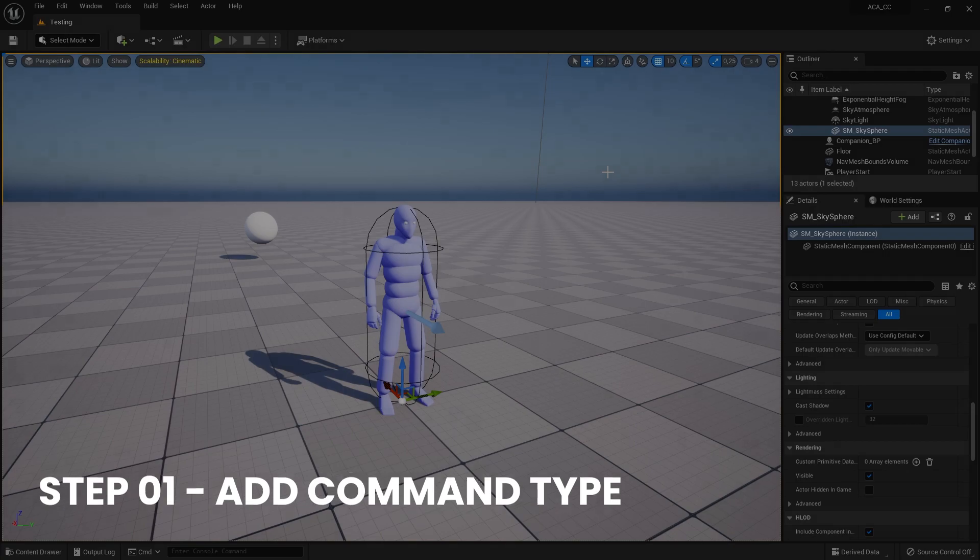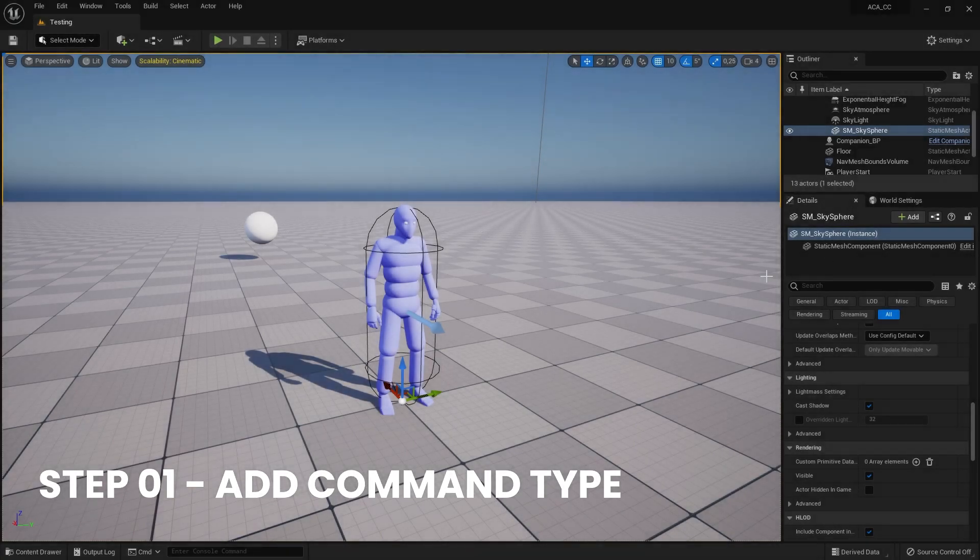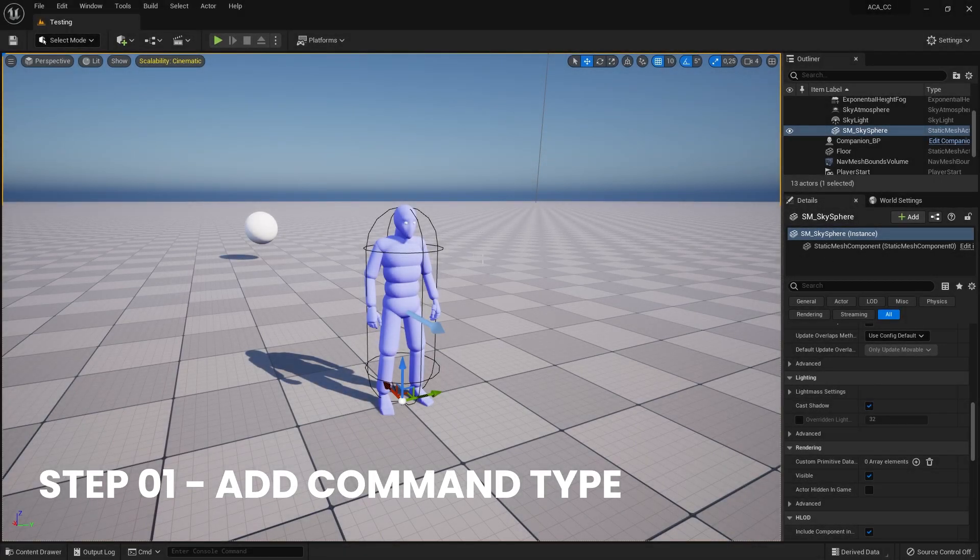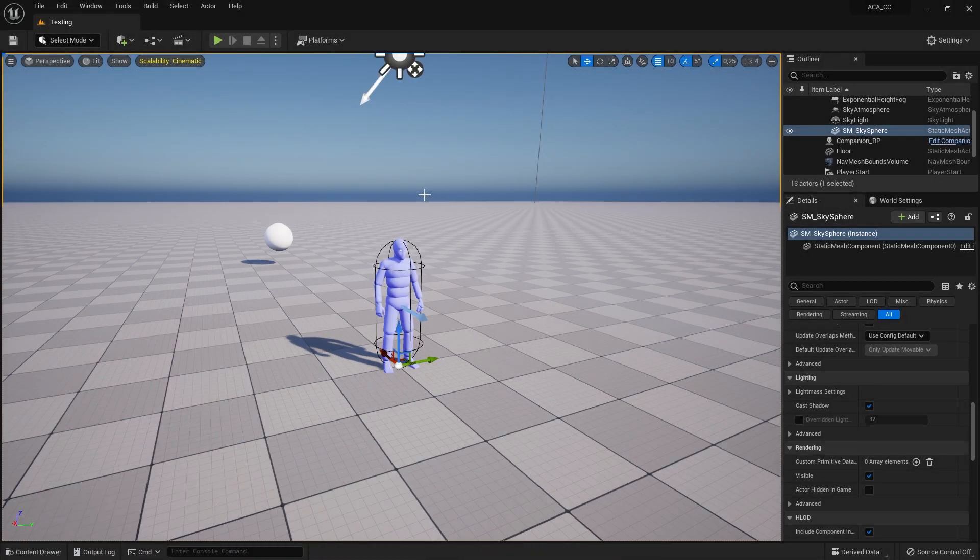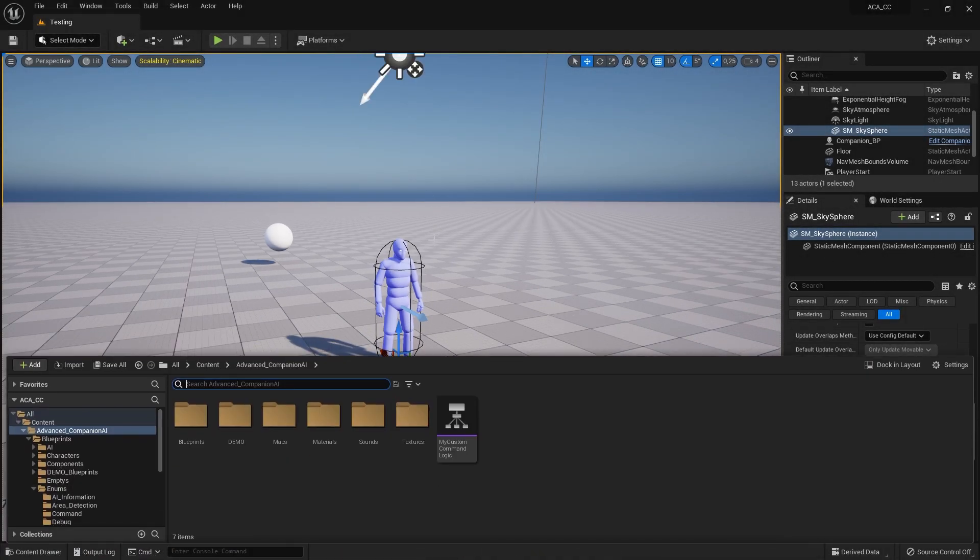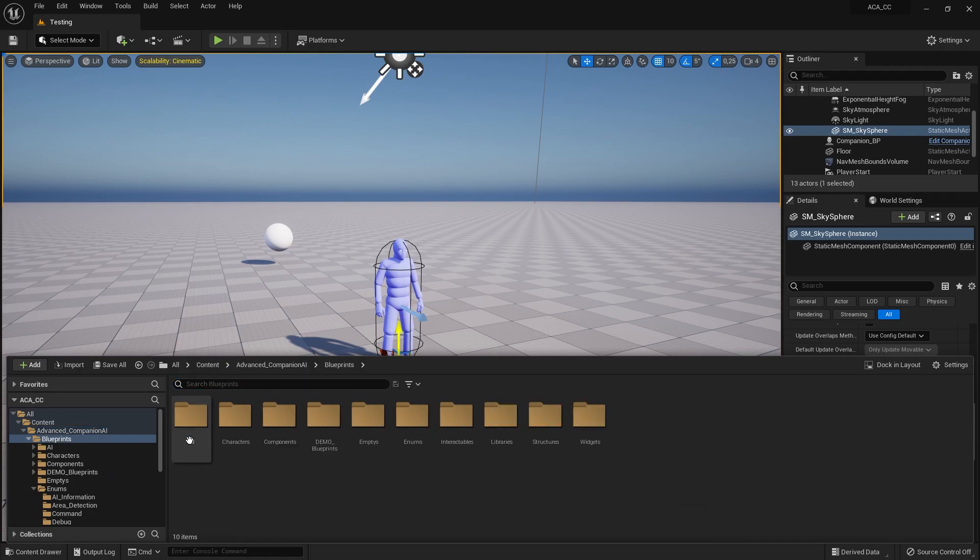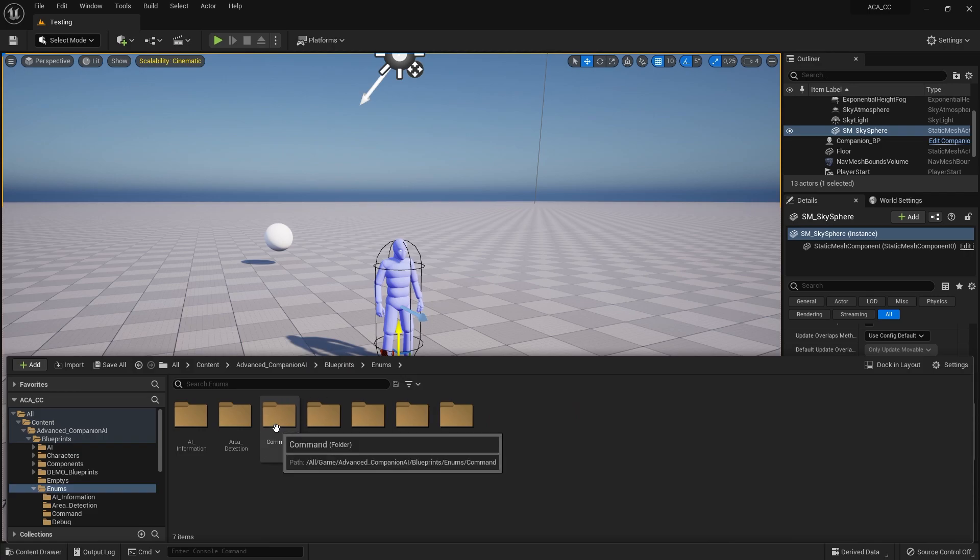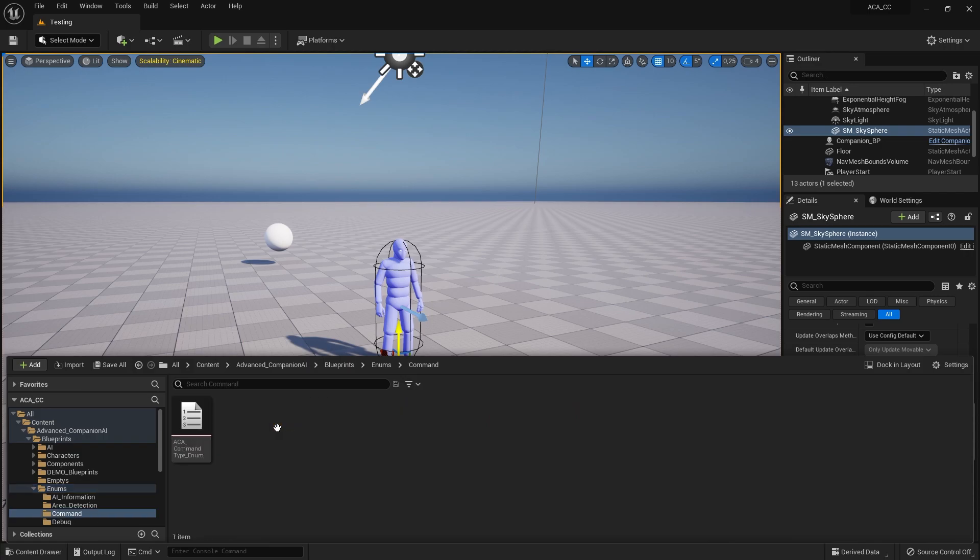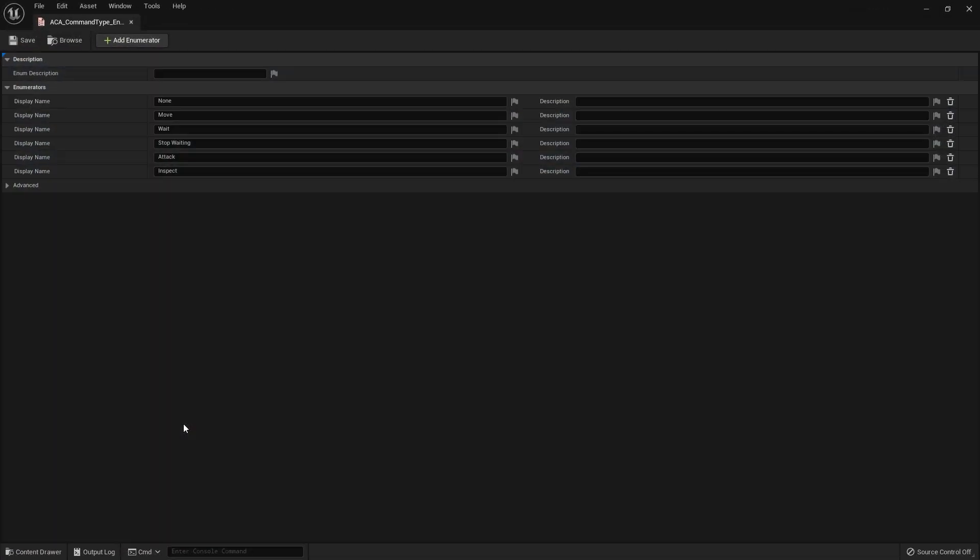We start by opening the enumeration that contains all the command types. Once you have found the enum, open it and add your Custom Command.